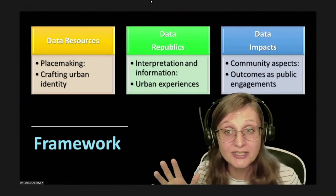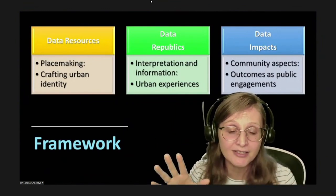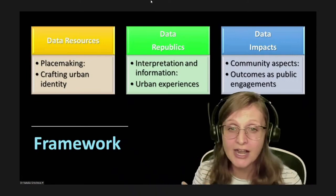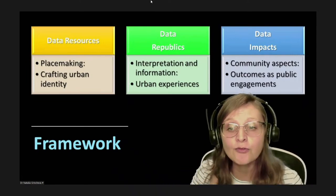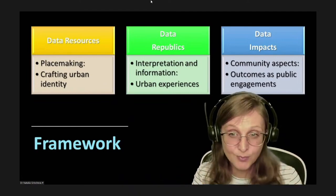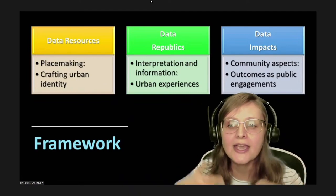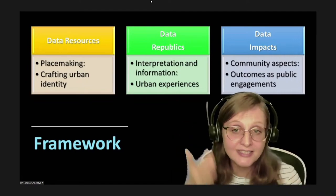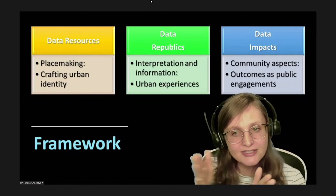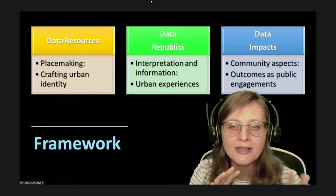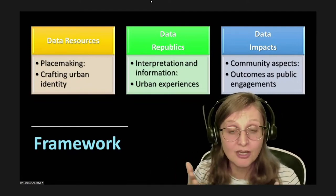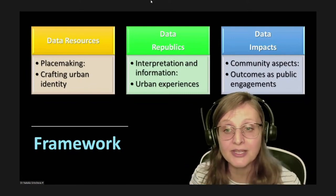During the focus groups, participants identified several overlaps between smart heritage and smart cities in three areas: placemaking, where the historic and cultural value of smart heritage serves as a fundamental resource for crafting an urban identity; second, interpretation and information, which is about smart experience of the city by visitors and tourists; and finally, community aspects, which stand for the social fabric of smart cities in terms of public involvement. My presentation summarizes these insights within a three-dimensional framework that includes data resources, data republics, and data impacts.